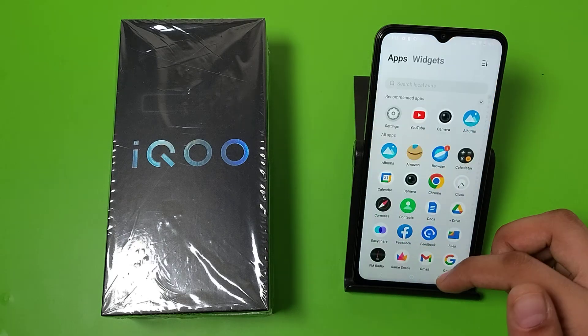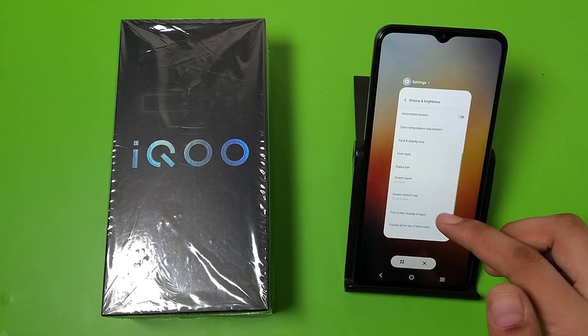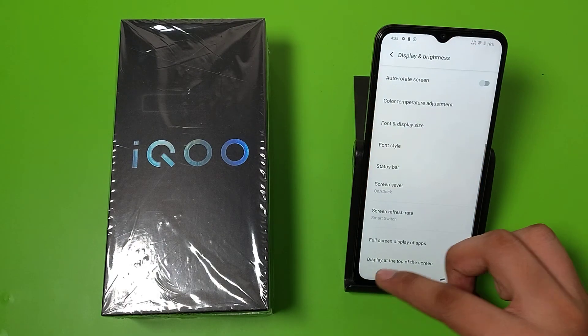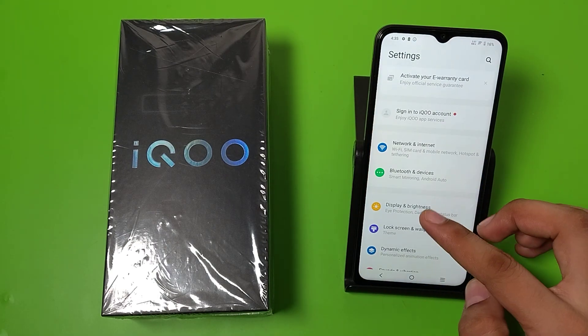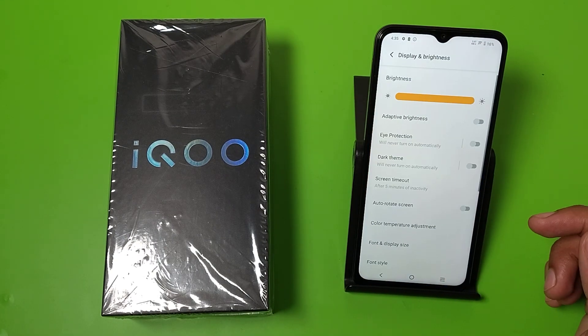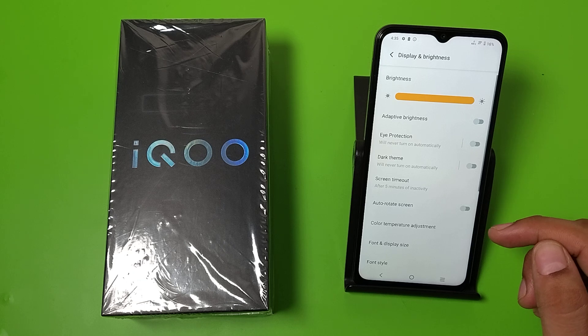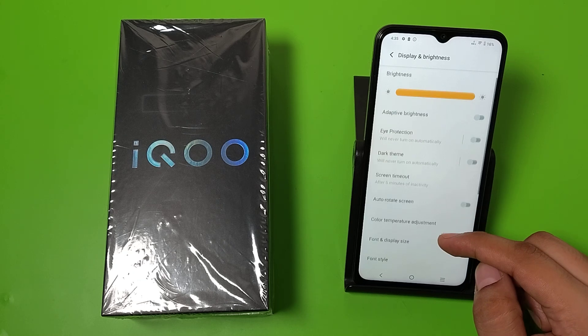First, you have to open your settings. Here it is the settings. Click on display and brightness. Here it is.